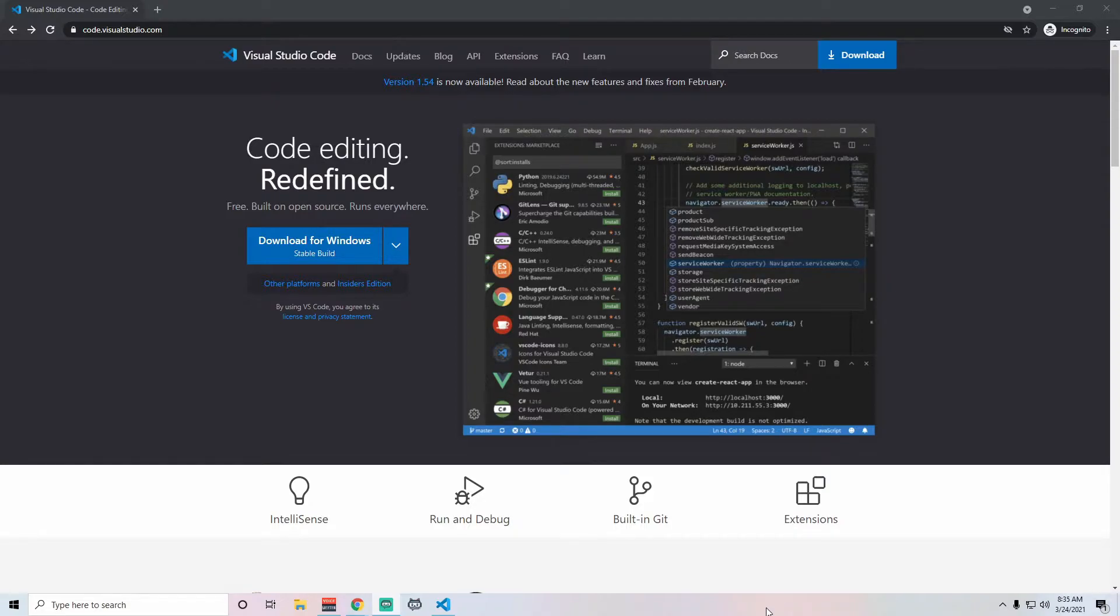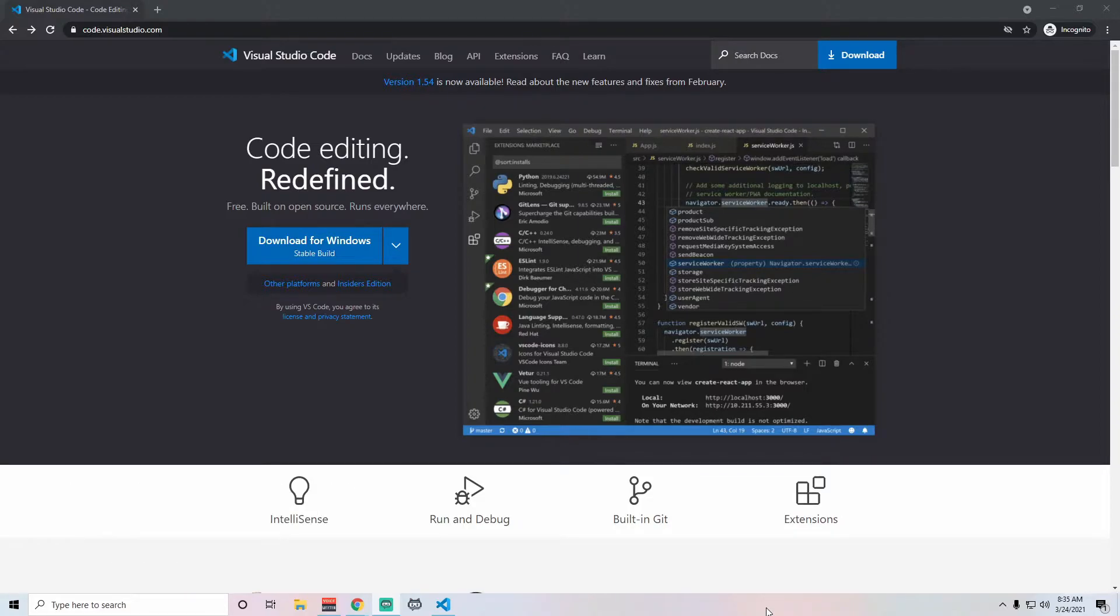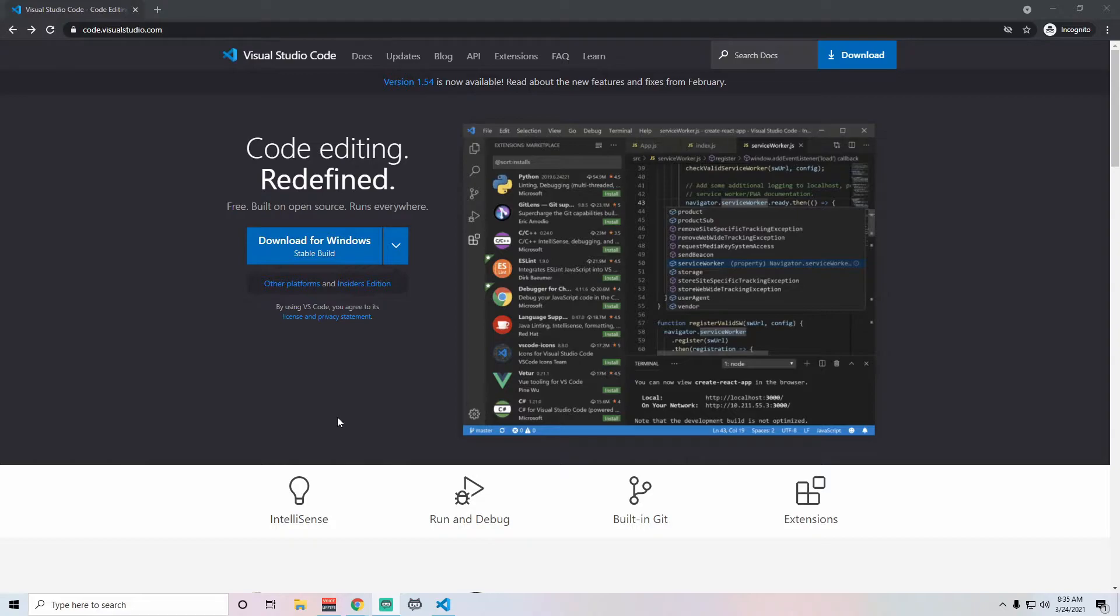There's a lot of code editors out there that do different things and have different levels of functionality. There are code editors like Eclipse that is mainly used for working with Java code. There's others like Visual Studio that's mainly for working with C Sharp. There are a lot of code editors out there that do pretty much the same thing, but some offer different levels of functionality.